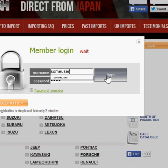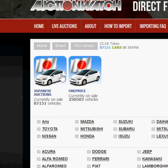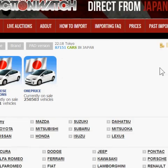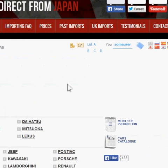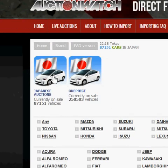When you're logged in it's going to bring you up pretty much the same page as before, but as we're logged in we have full access on the site. You'll see two tabs in front of you — you've got Japanese Auctions and you've got One Price.